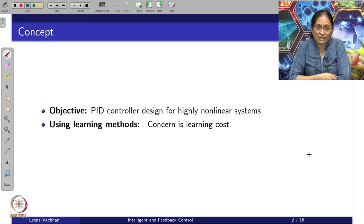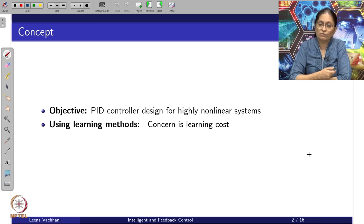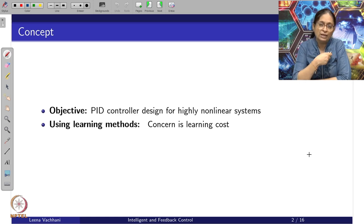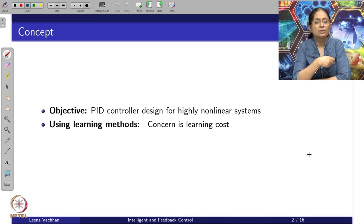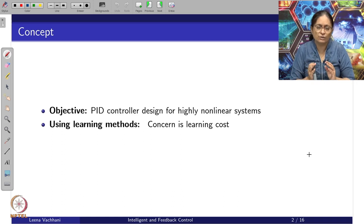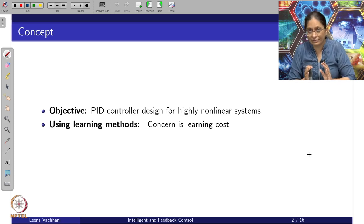For the data-driven PID case, we consider PID controller design for highly non-linear systems. What we studied so far had its origins mainly in linear and LTI systems, and we tried simplifying with first-order and second-order systems using dominant pole analysis. Since PID control has its own benefits, people have applied it in highly non-linear cases as well.